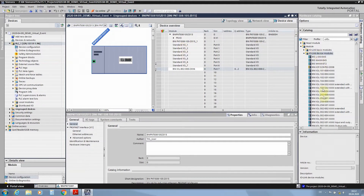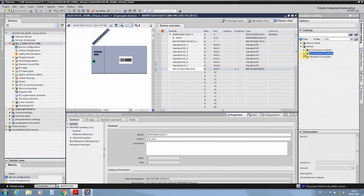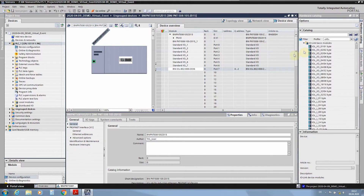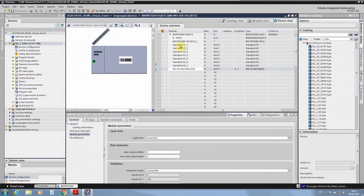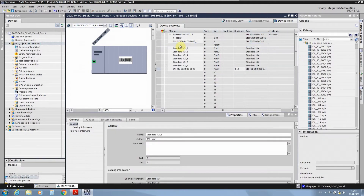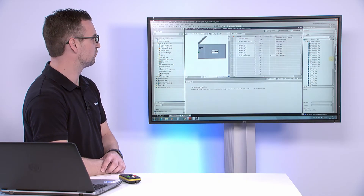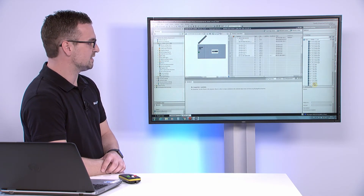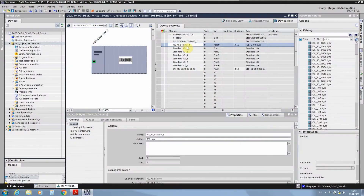If you don't find the right module in the device module catalog, you also have the possibility to use the basic modules on the right side, because there we implemented a generic way to set up IO-Link devices — also devices from Balluff and from other manufacturers. Here we use an IO-Link output module with four bytes of process data. We can rename it to 'signal light type A', for example, and adjust the queue address of that device.